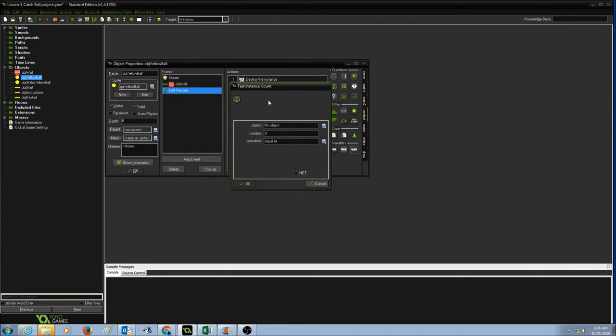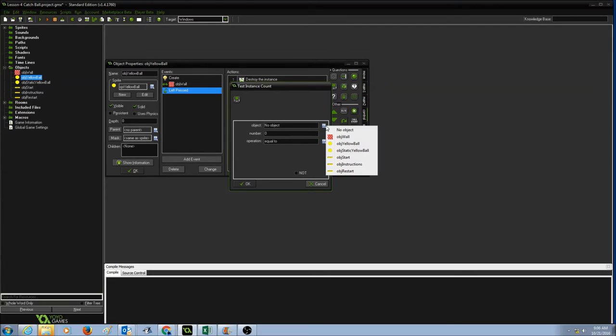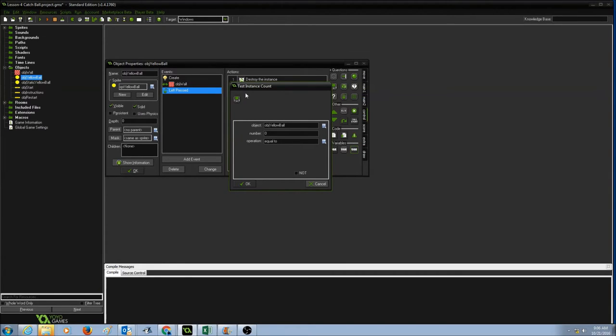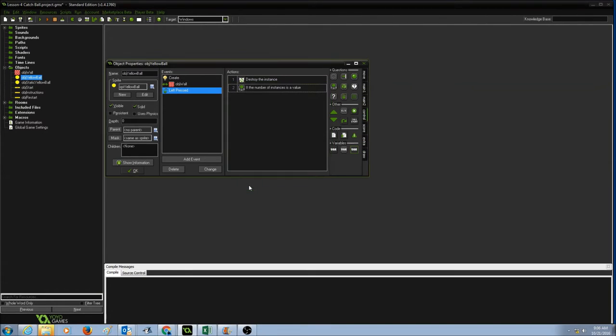The first thing it's going to ask me is test instance count, what object I'm looking for. Right now it says no object. So I'm going to select the object and I'm going to select object yellow ball. I need to make sure that the number is set to zero and the operation is equal to. So that means I'm testing the count of object yellow ball which is equal to zero. Press OK.